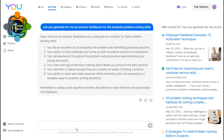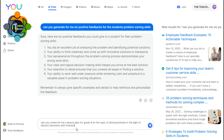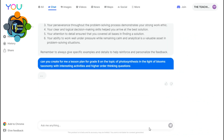Let's try something amazing. I'm going to write: 'Can you create for me a lesson plan for Grade 8 on the topic of photosynthesis in the light of Bloom's taxonomy, with interesting activities and higher-order thinking questions?' The important part is you have to write clear instructions stating exactly what you're looking for, so you will get amazing results.